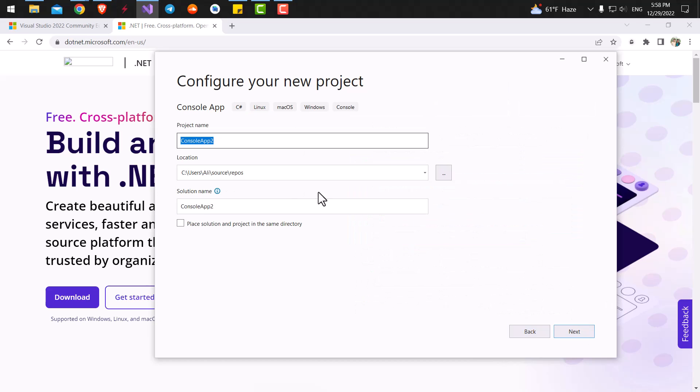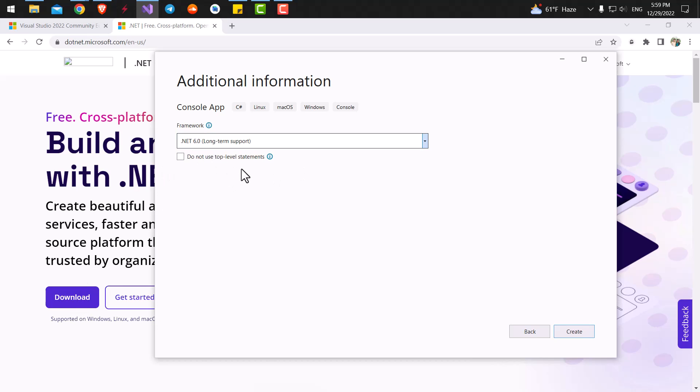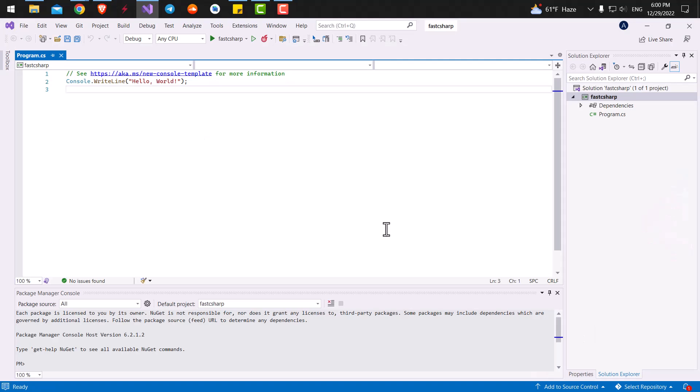So just click on next and set a project name for our project. I will just call it fast C sharp. Just click on next and here you can select the version of dotnet that you are using. I'm using dotnet 6, but the latest version of dotnet right now is dotnet 7. So you can use dotnet 7. There is absolutely no difference and hit create and here you can see the project that's been created.